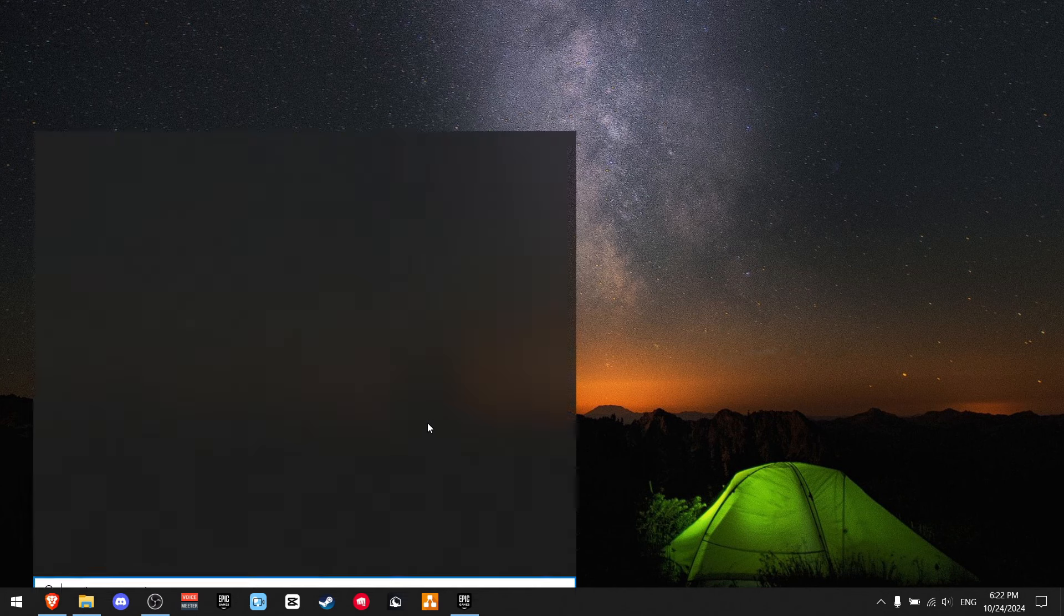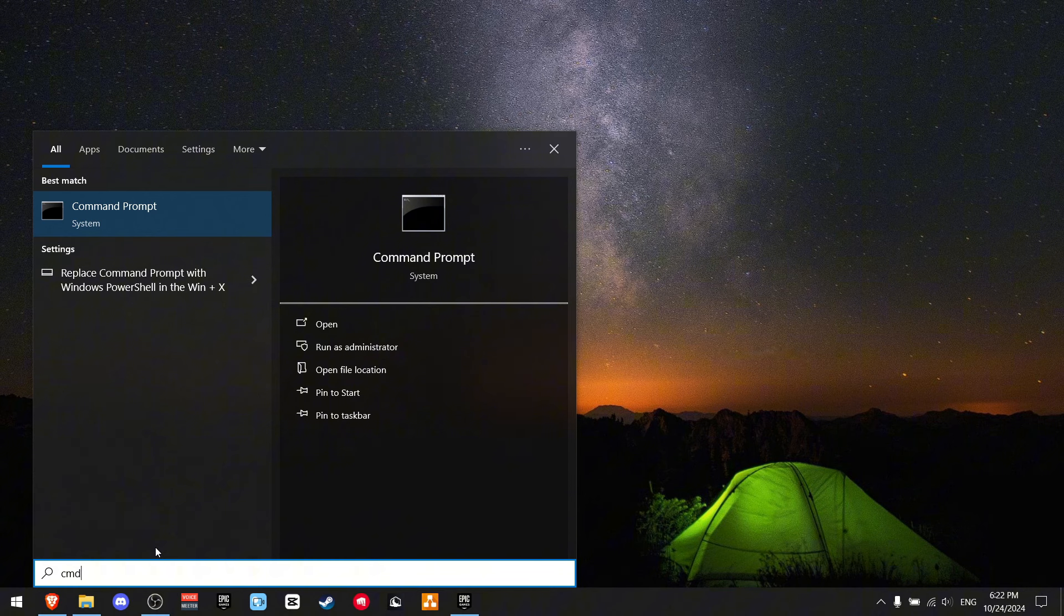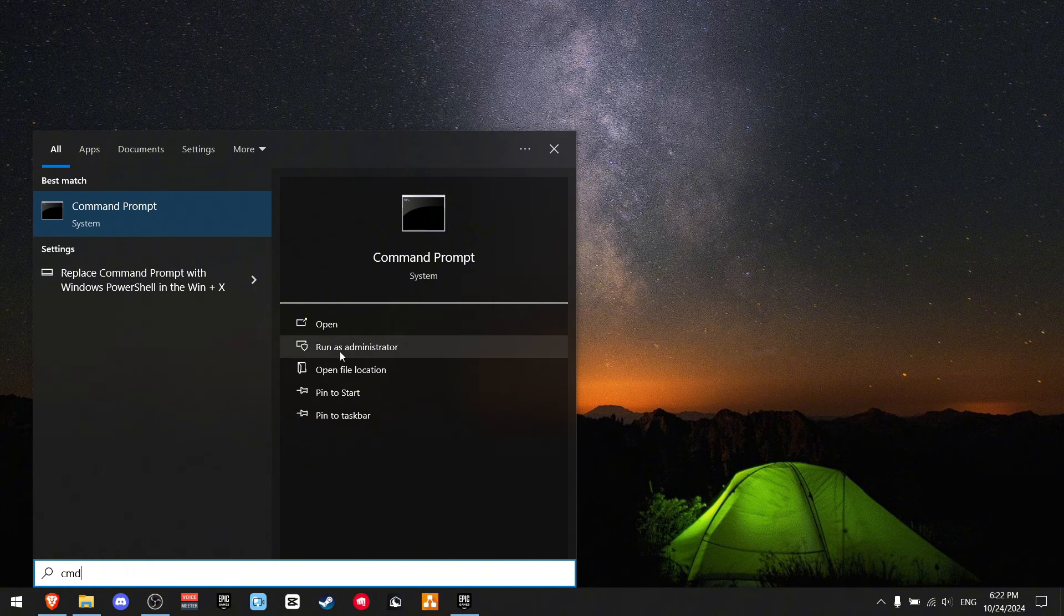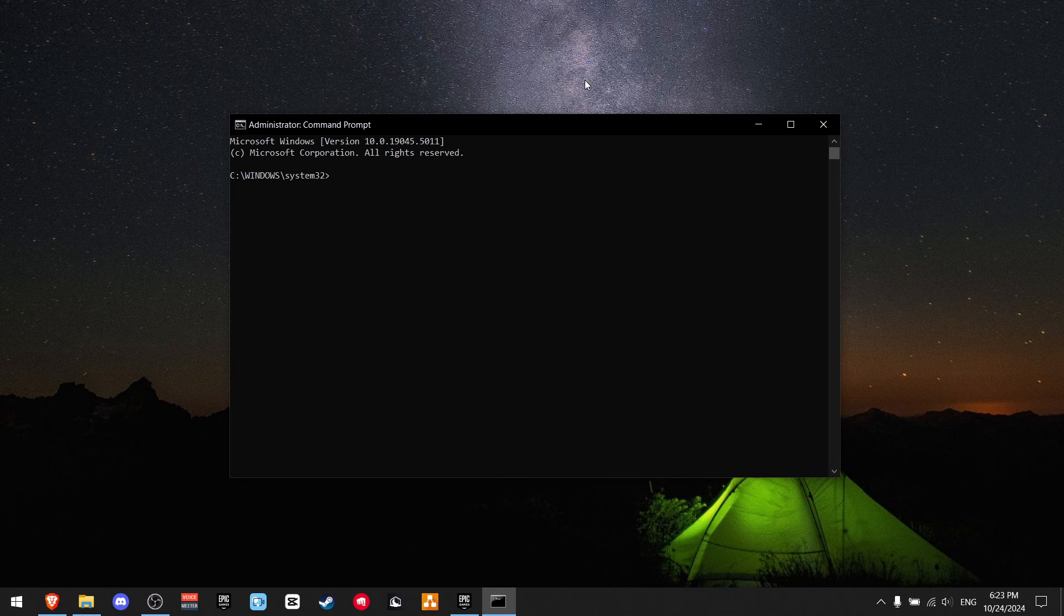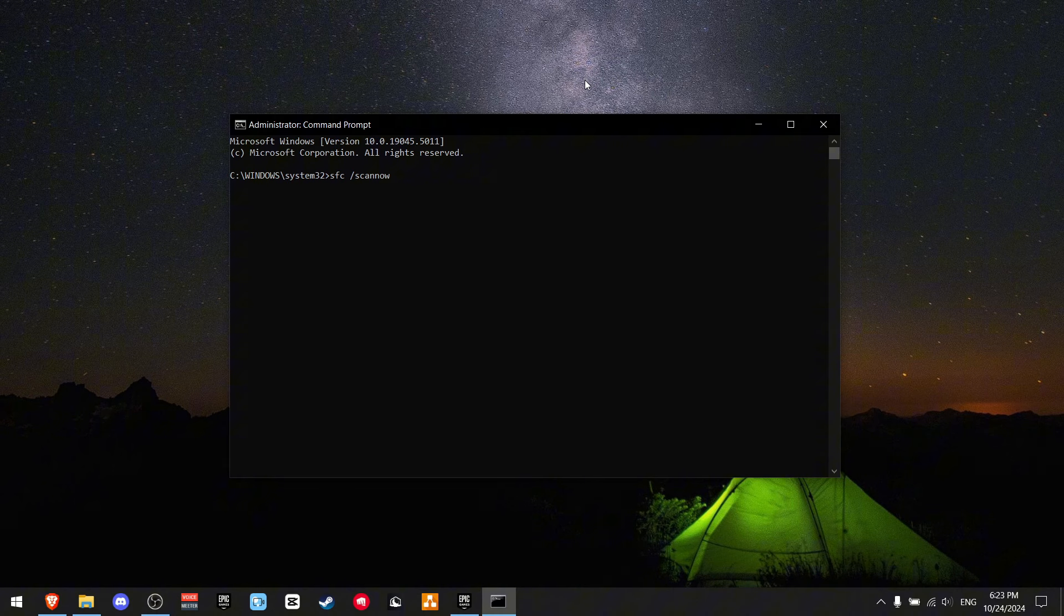Now you want to press Windows S and it's going to open up the search menu. Now you want to write CMD and make sure it says run as administrator. And now we're going to type in a really simple command: SFC slash scan now and just press enter.